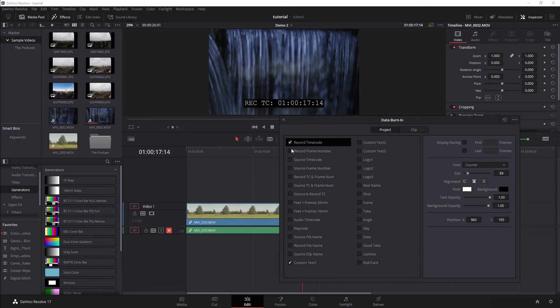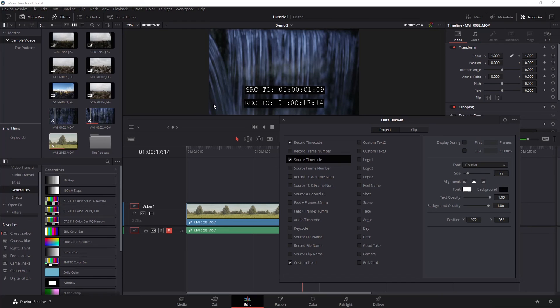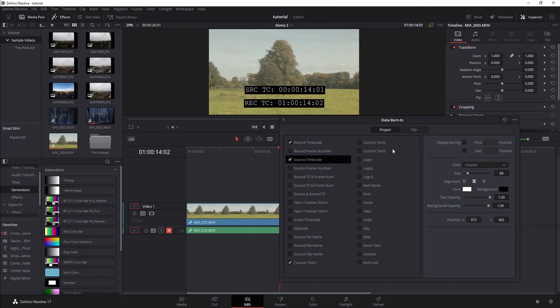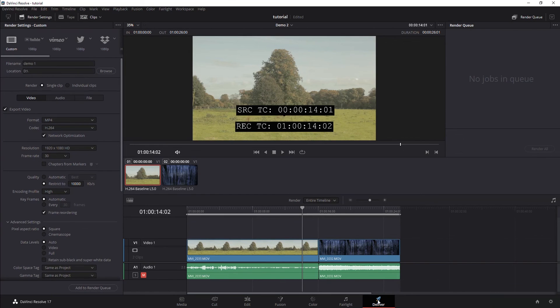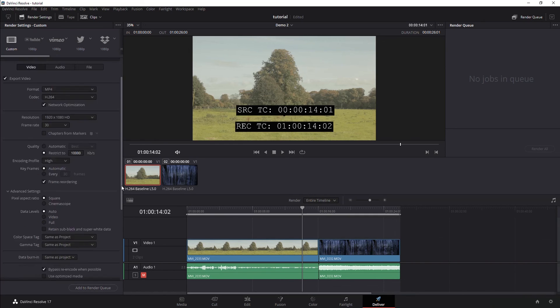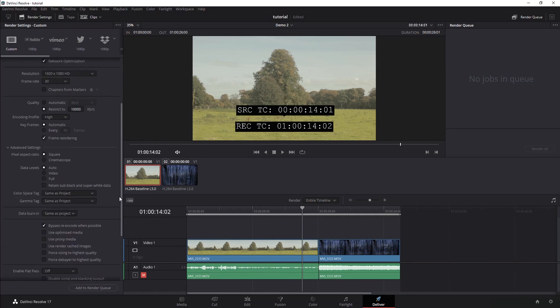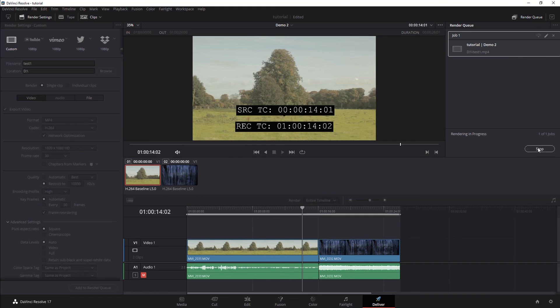So let's re-add my source timecode and my record timecode. Let's move it so it's out of the way. When you export this or deliver it, it will automatically burn in to the video. So if you just go to deliver like you normally would, you can pick whatever. We'll just go custom, test one. I'm just leaving everything at the default settings. I'm not changing anything. This is going to export it as an MP4. Add to my render queue and render all.